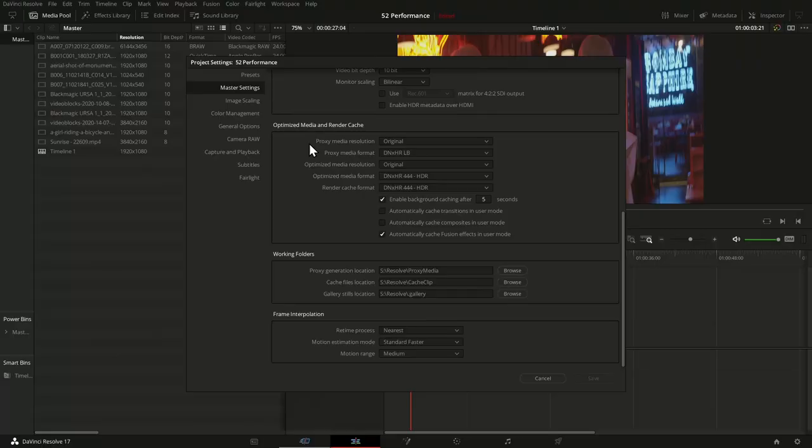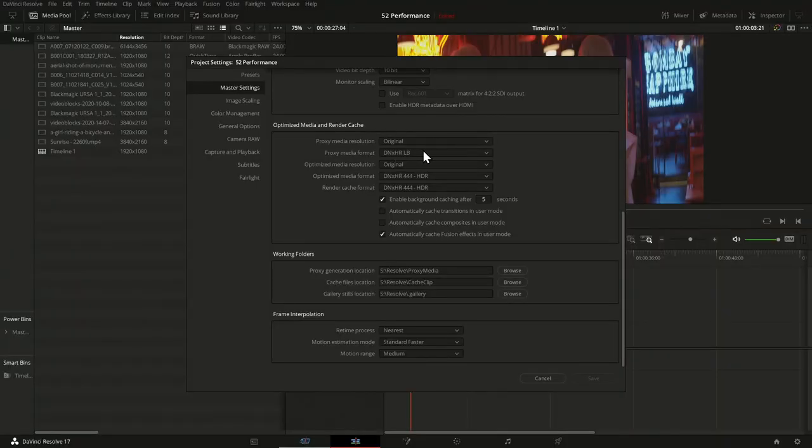Proxy media is a workflow where you create alternative clips — full clips of your source clips in the same duration, same length. They appear in the file system practically the same way as the original, just typically at a lower resolution or with a more optimized codec. The codec first: under Windows I have the DNxHR codecs; on Mac you'd see ProRes codecs instead.